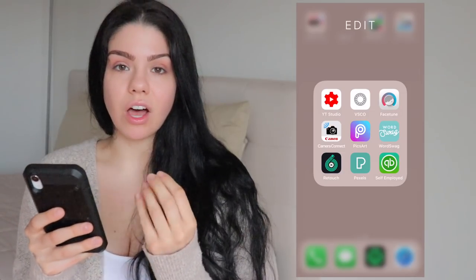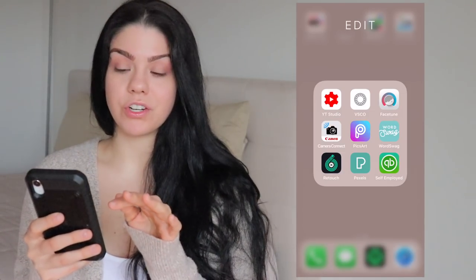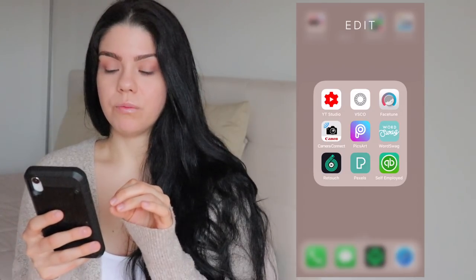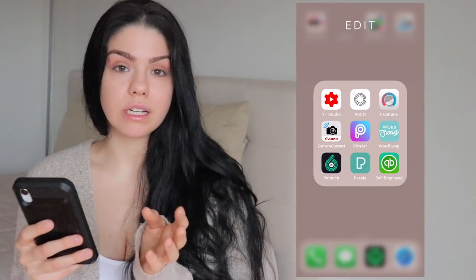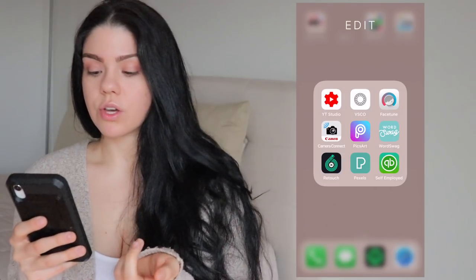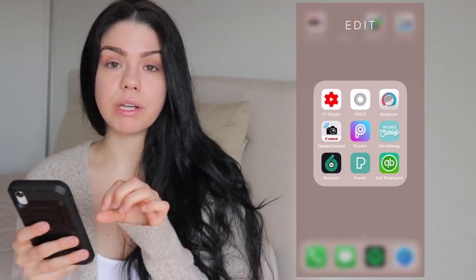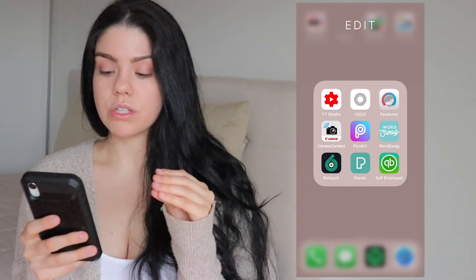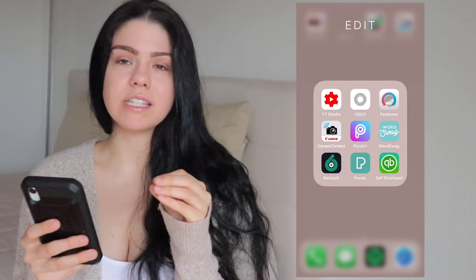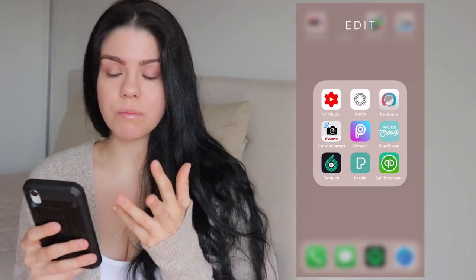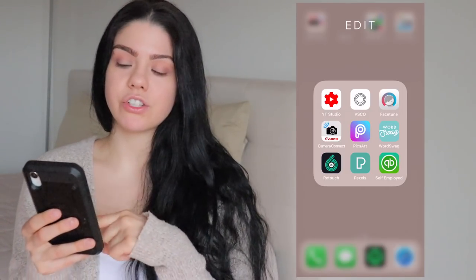Moving on to the edit folder — I have a lot of apps because I use my phone to edit every picture, thumbnails, Instagram. This is basically what I use for business. I have the YouTube Studio app, which lets me put thumbnails on my videos — super easy and convenient instead of going on my desktop. And I have VSCO, which is an app I actually pay for.